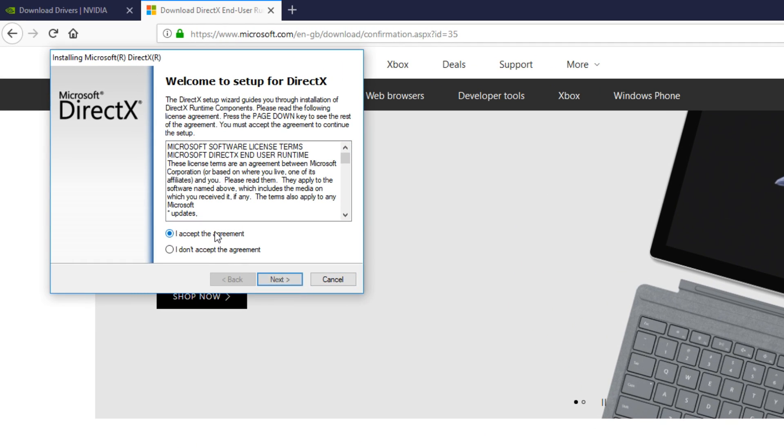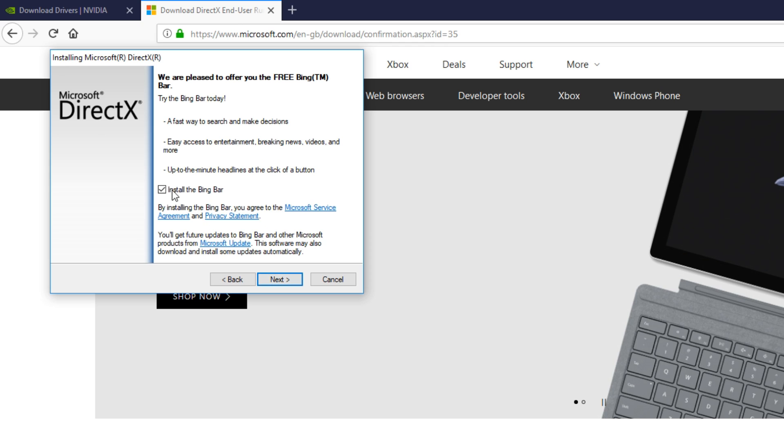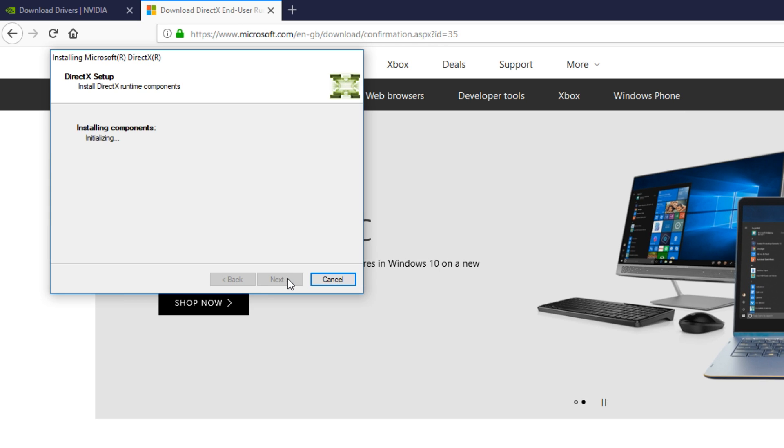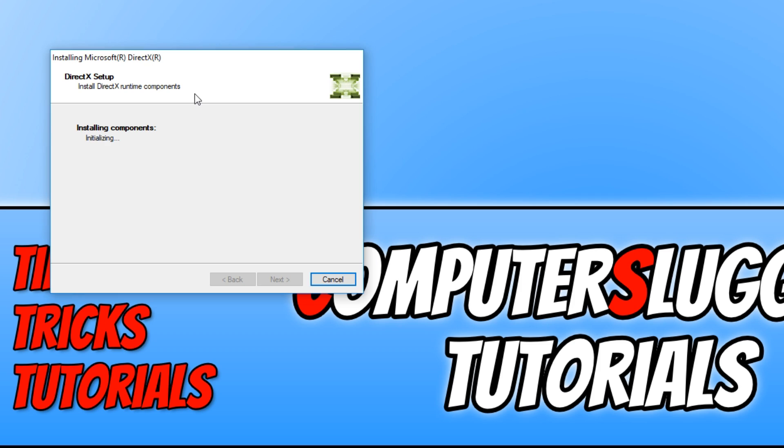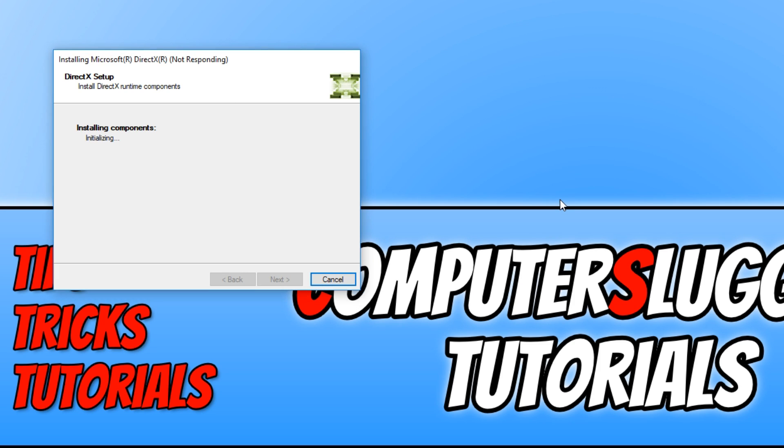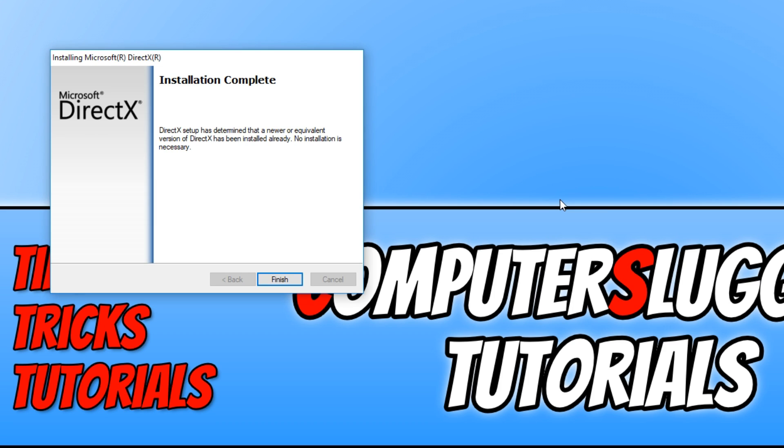You want to go I accept, next. We don't want to install the Bing bar and we need to go next again. And what it's doing now is making sure we have the latest version of DirectX. And if we don't, then it will go ahead and install DirectX. Once you have finished installing the latest graphics card drivers and also installing DirectX, give Roblox another try to see if it works.